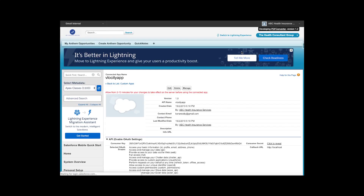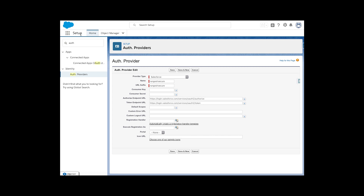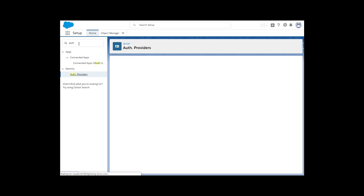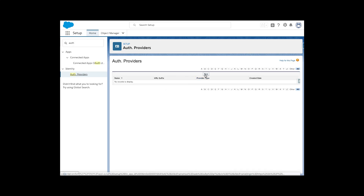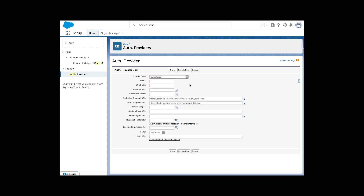Once the connected app is configured in Org2, now we work in Org1. We are going to configure the authorization provider. Go to Setup, navigate to Auth, click on Authorization Providers, and click New. Select 'Salesforce' as the provider type, since Org2 is a Salesforce org. Give the provider a name.